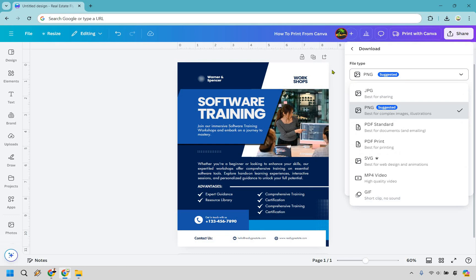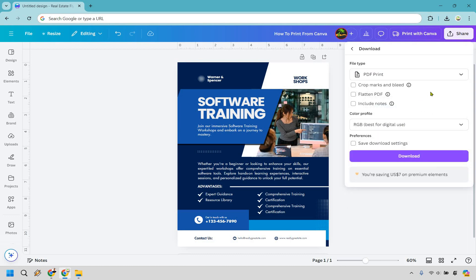What we want to do here is given the fact we have a flyer, we're going to do PDF print. As you can see, this is going to be best for printing. This is exactly what we're looking for. I'm not going to change around anything here, but I want to simply click on the download aspect.